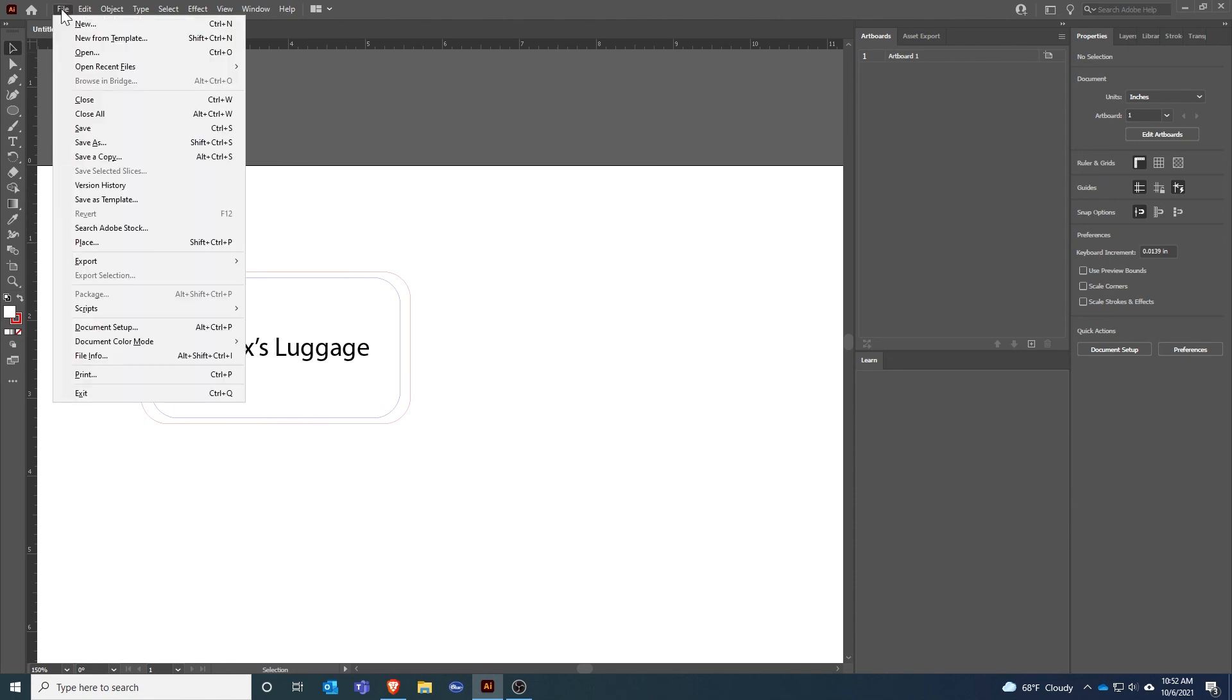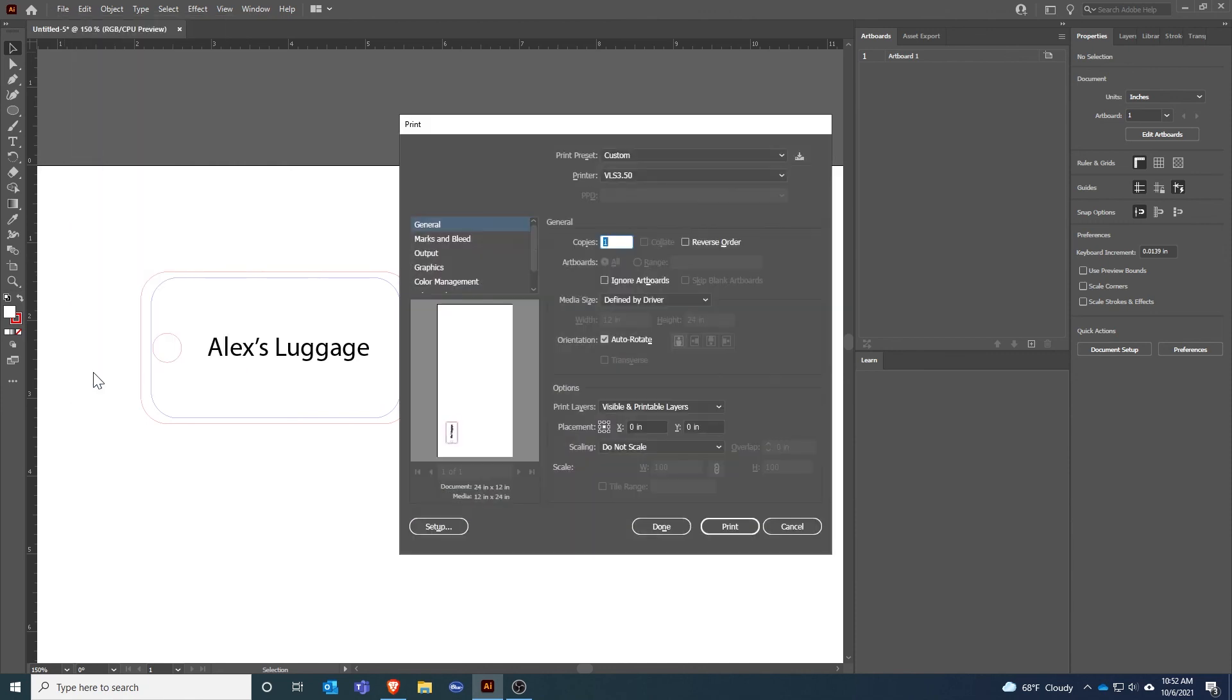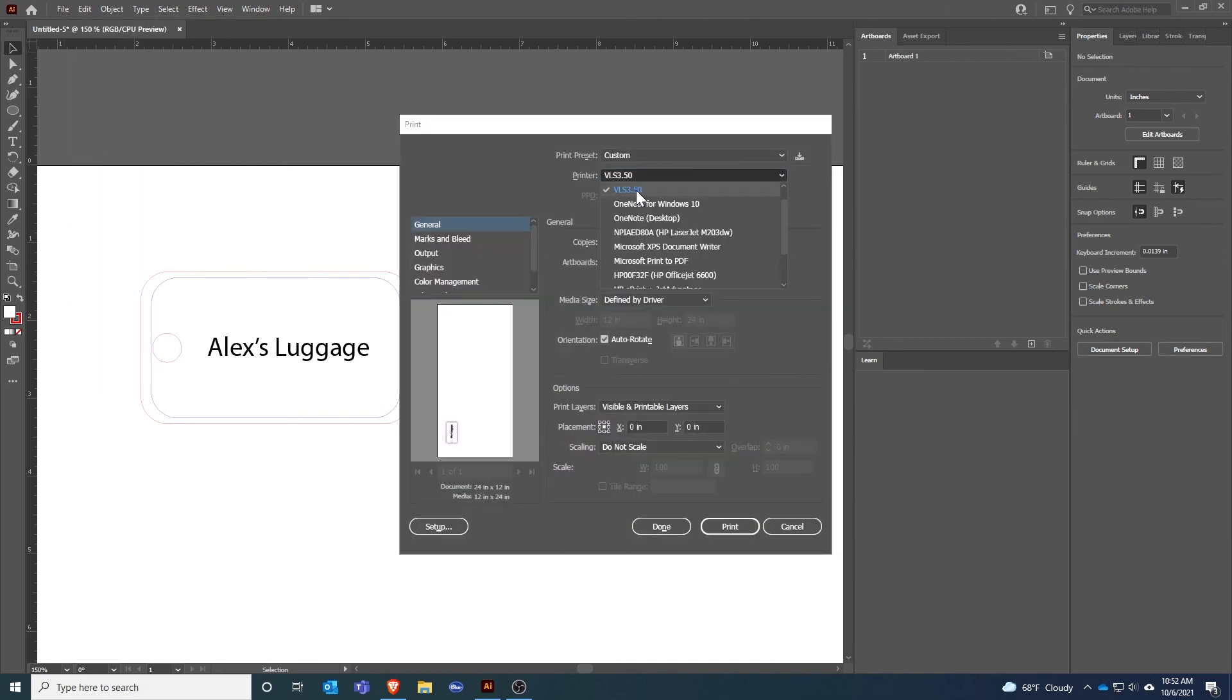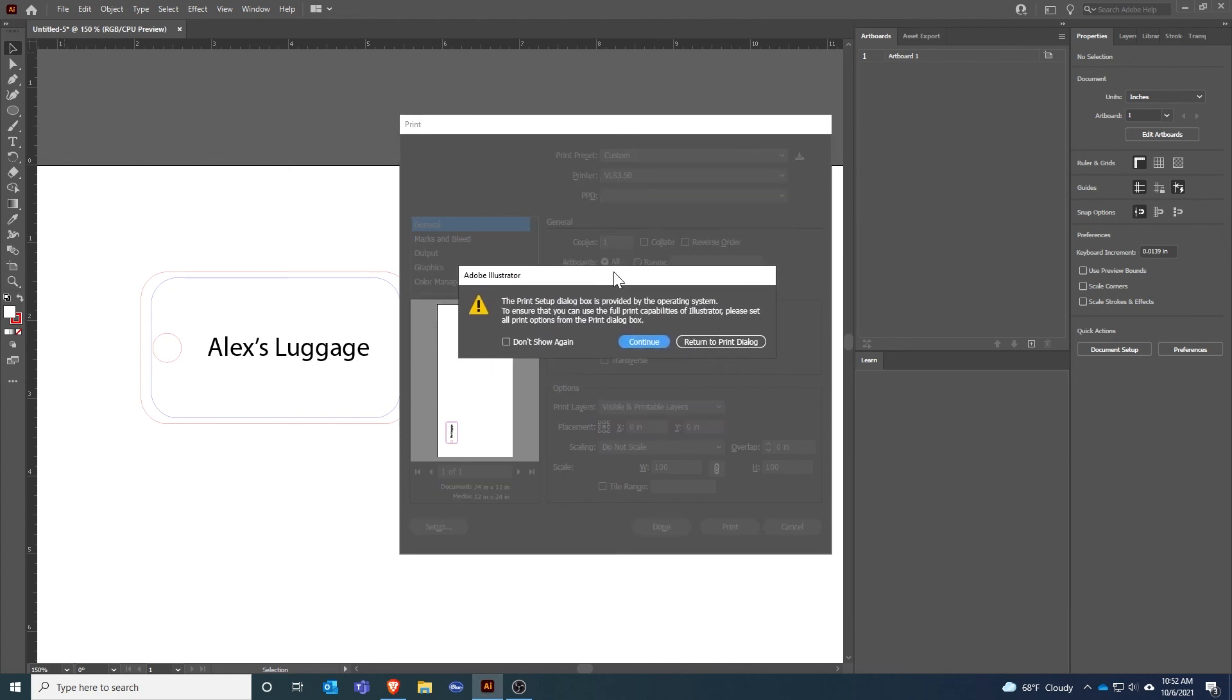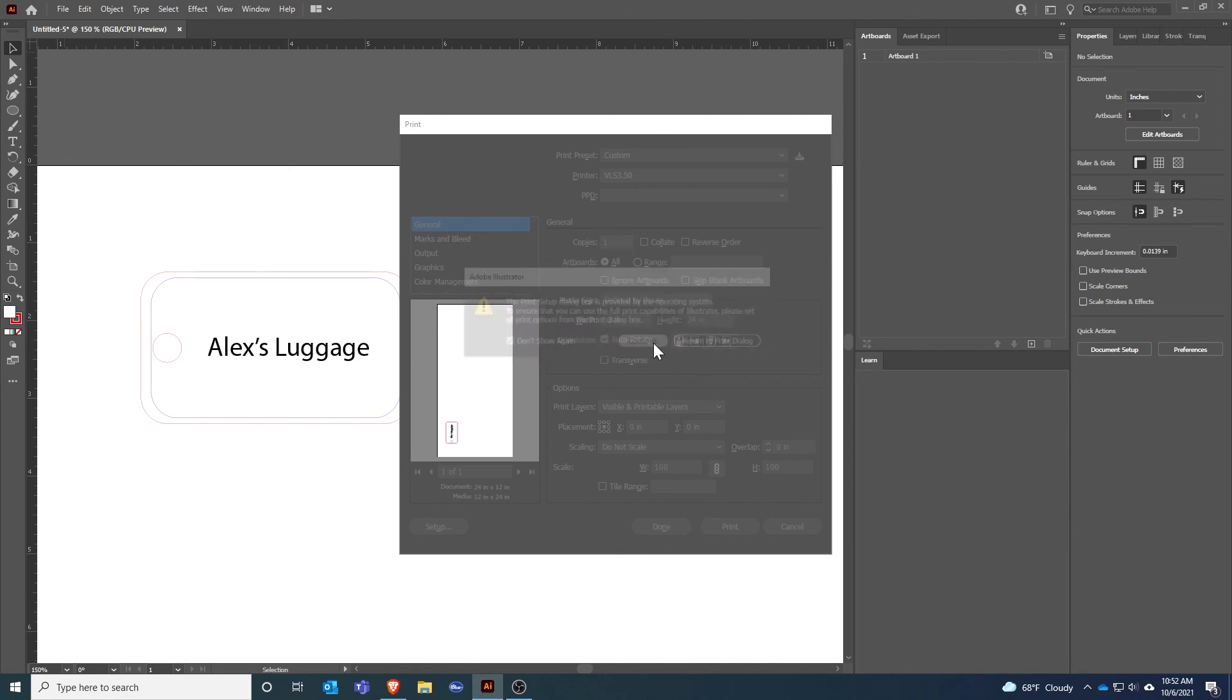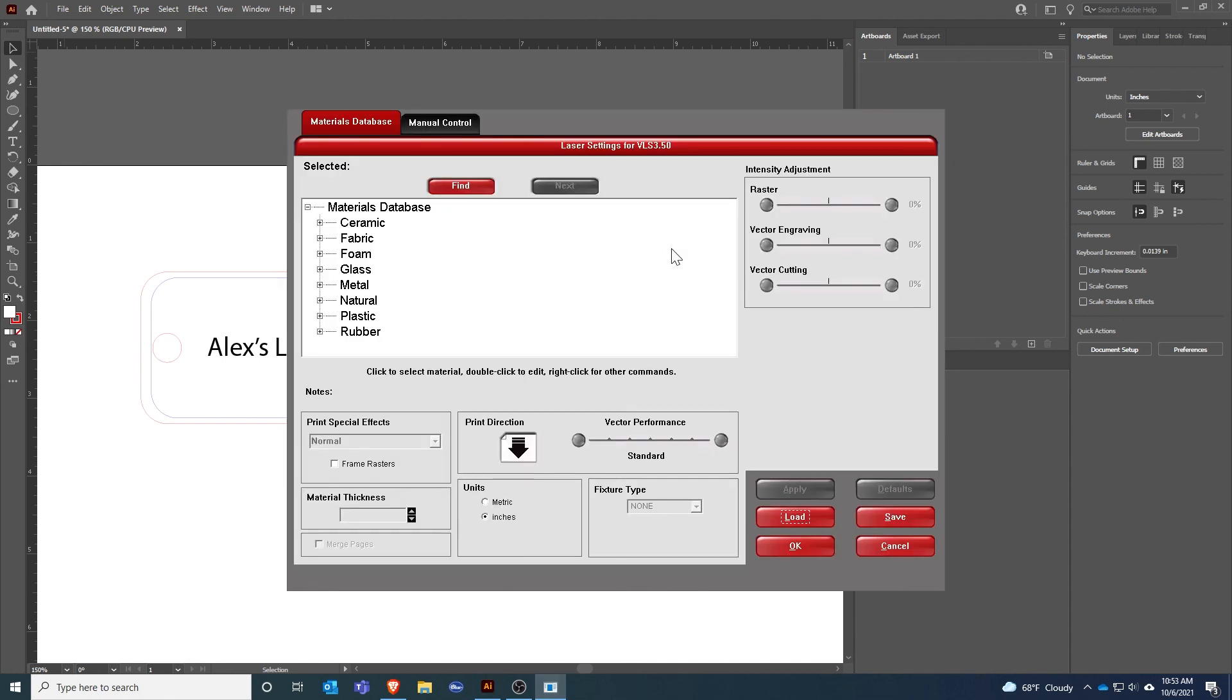The next step is to get this to the laser. I will go up to File, Print and I'll select my VLS 350 as my printer. I need to go to Setup. Illustrator does ask you a bunch of questions, there's maybe a few more steps than other software. I like to do Don't Show Again on this and hit Continue, and then it brings up your standard Windows print window.